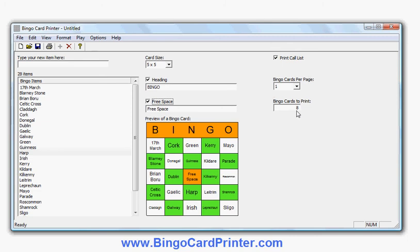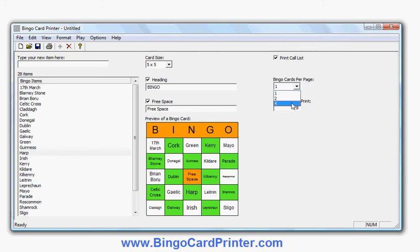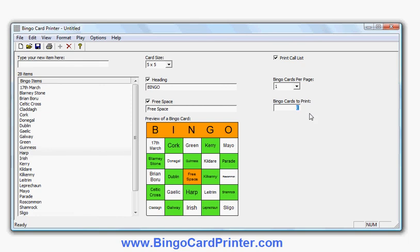These are the options relating to printing. Printing a call list basically gives you a sheet with the words in random order — it's useful if you're using the Bingo card in a classroom situation as the teacher. You can turn it off if you don't want it. You can also choose how many Bingo cards per page — up to four on a page to save space. And how many different Bingo cards do you want to print? Every Bingo card will contain a distinct combination of words laid out randomly, and you can choose between one and 9999. So let's put in 100.